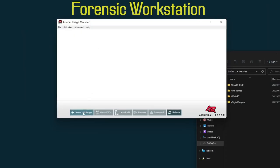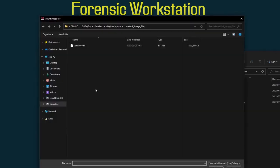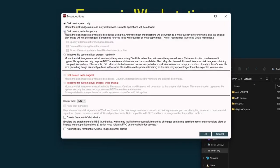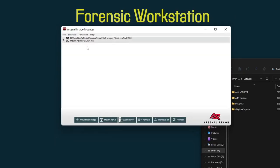And the final thing I want to show, I'm going to mount disk image. We're going to choose a Windows image here, so lone wolf again. Disk device write temporary, delete differencing file after unmount. So now it's mounted. We have our mount points here.